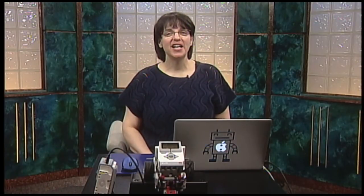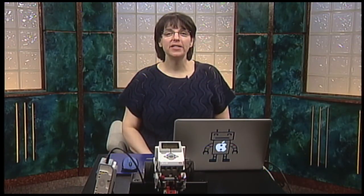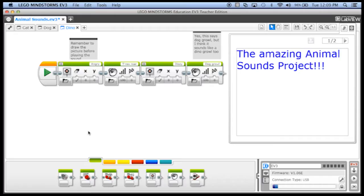The other thing that the content editor is useful for is for creating assignments for your students. So let's start a brand new assignment for the students.